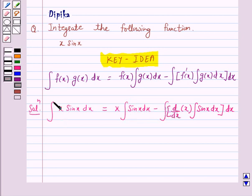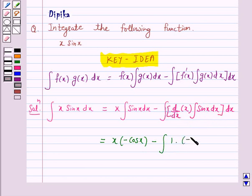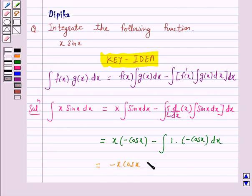So we have the integral of x sin x is equal to x into minus cos x, minus the integral of: d/dx of x, which is 1, into the integral of sin x, which is minus cos x. And this simplifies to minus x cos x plus the integral of cos x.